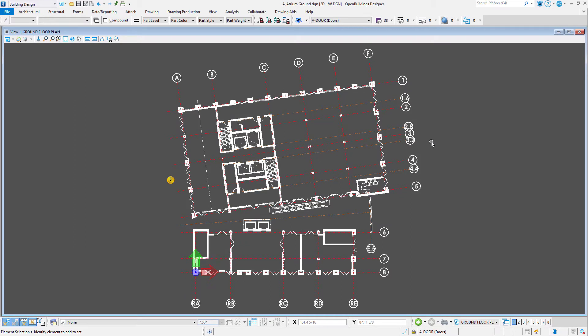When creating grids in the Grid System Manager, there are various settings that control the display of the grid lines, extensions, and bubbles.